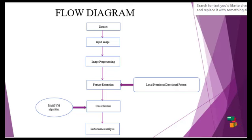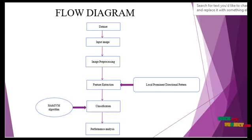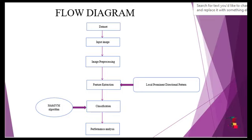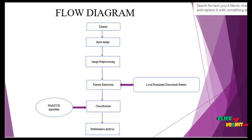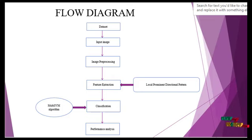In the flow diagram, we can see the exact process of the project. The first step is the dataset, which contains facial expression images of human beings as a total number of images combined to make the dataset.